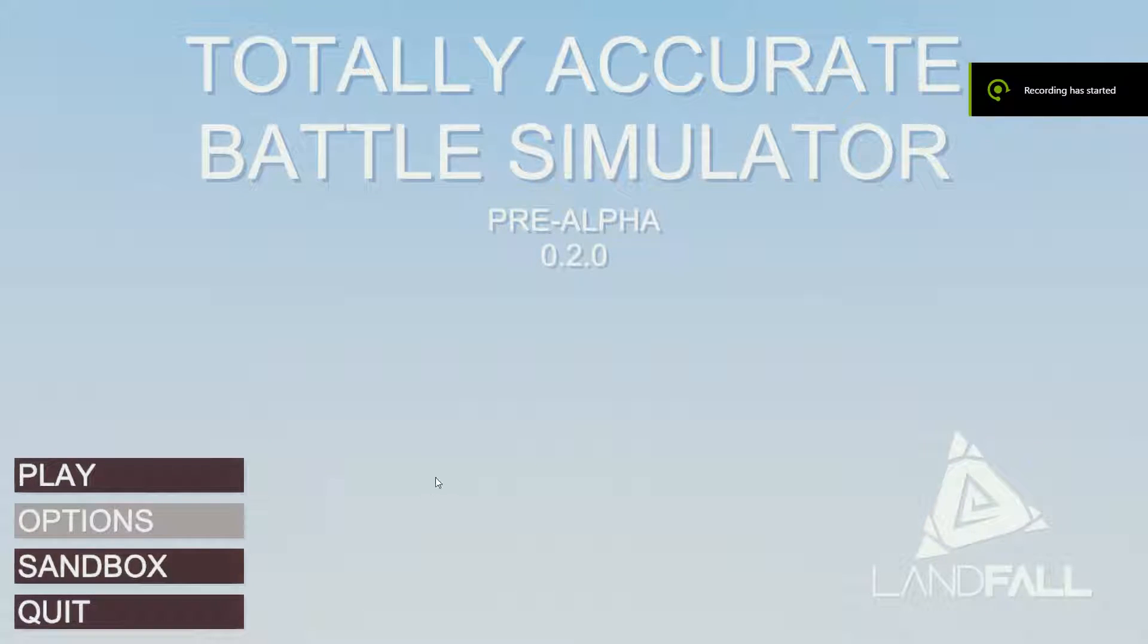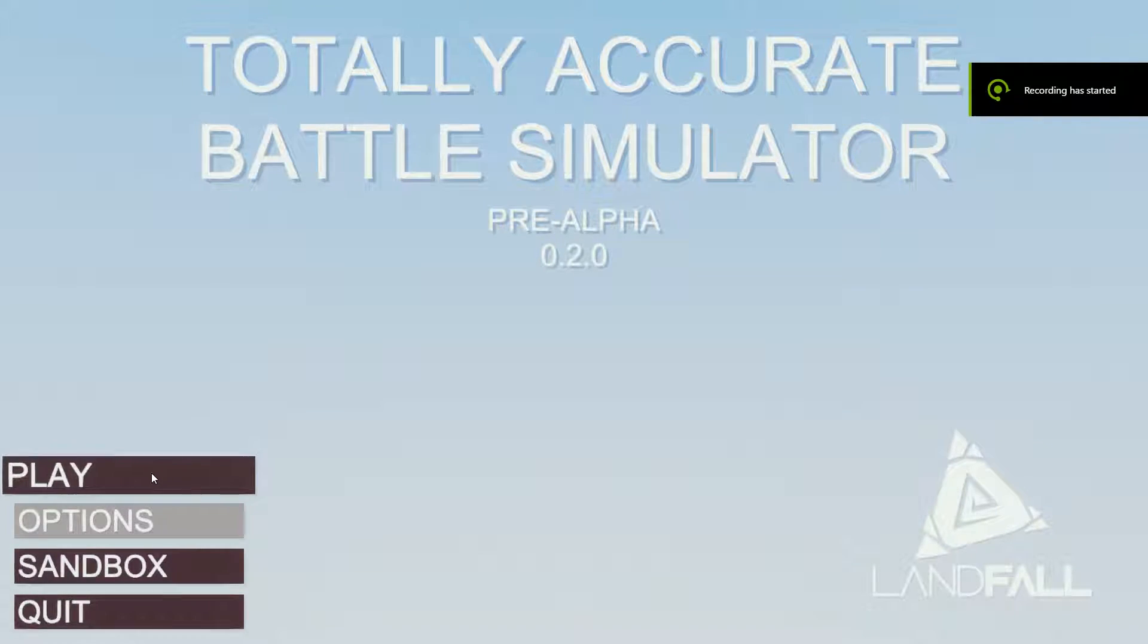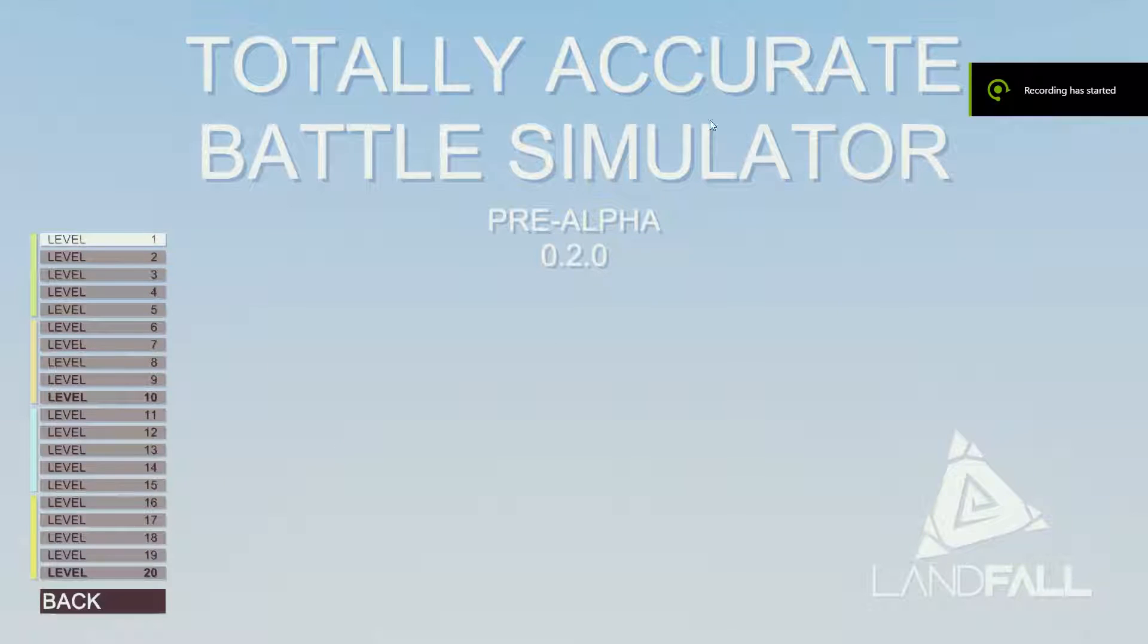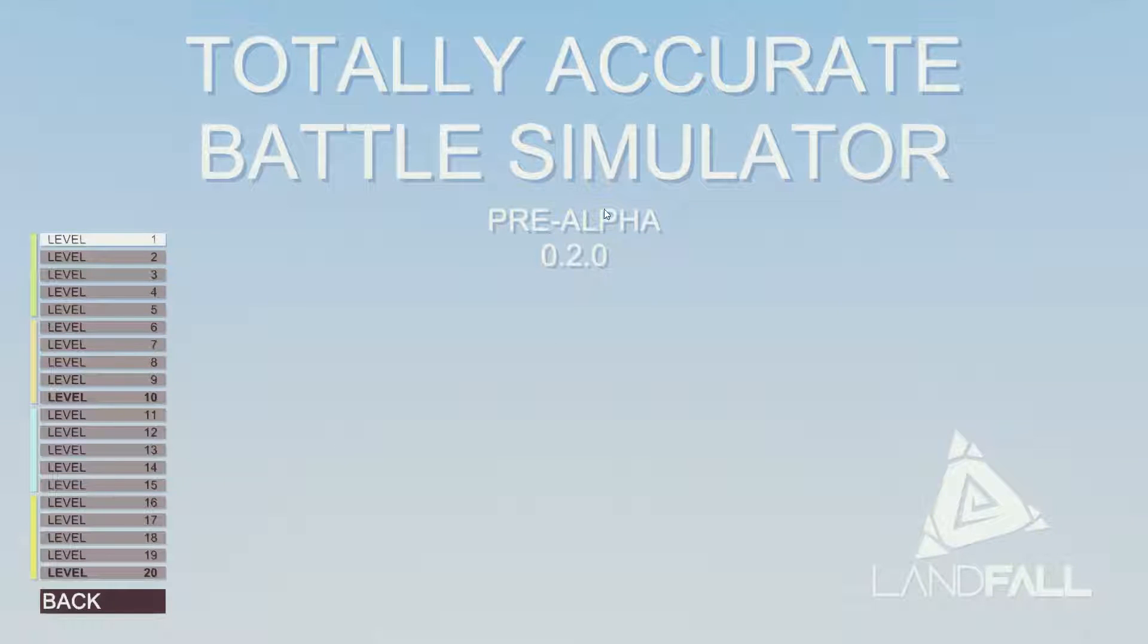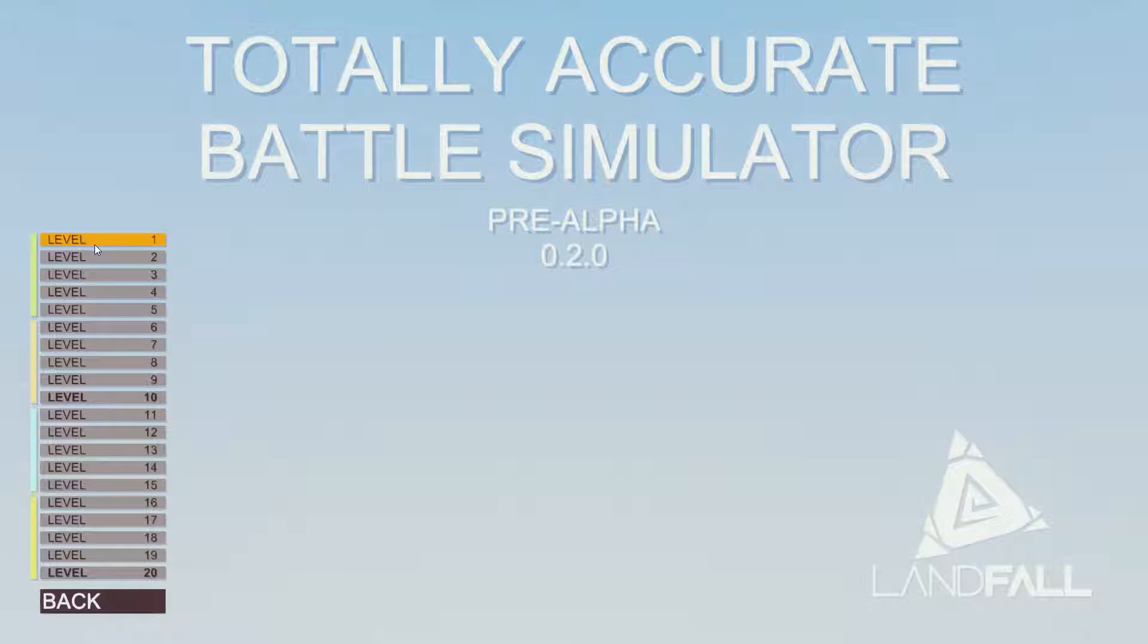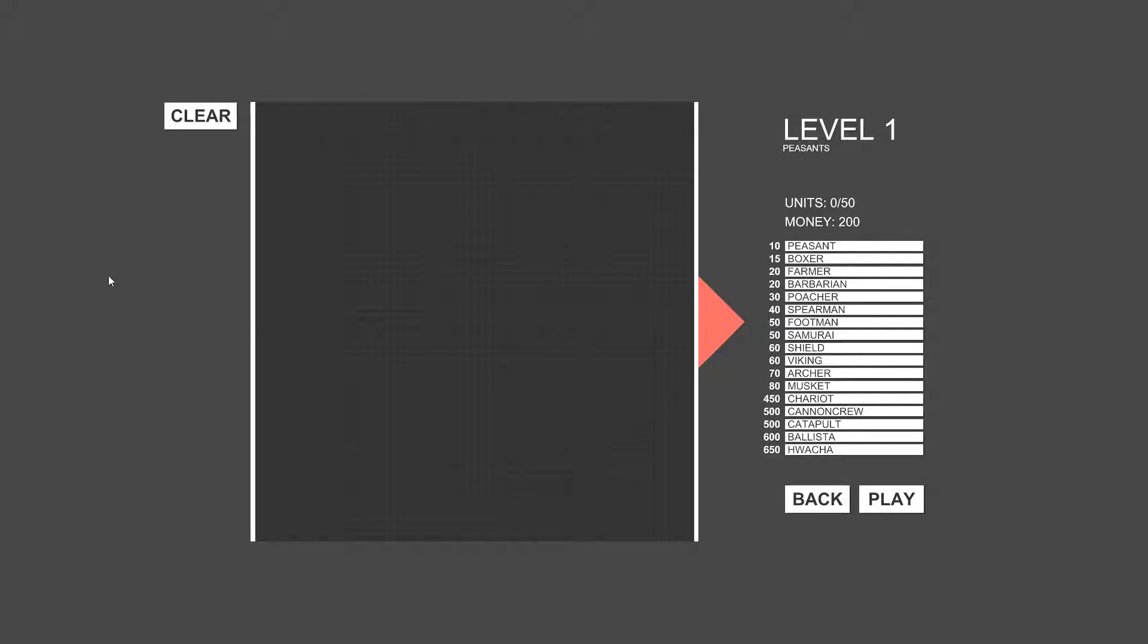Hello everyone and welcome to Totally Accurate Battle Simulator. So this game is in pre-alpha right now as you can tell and they actually just updated it. So there's a few more levels, they've changed a few things around.